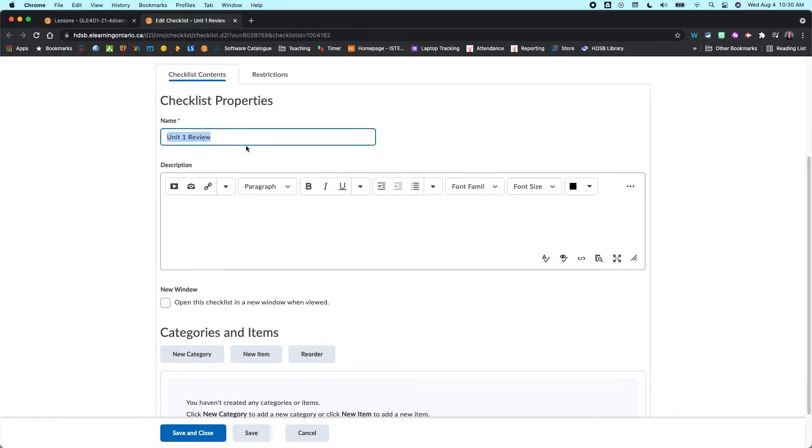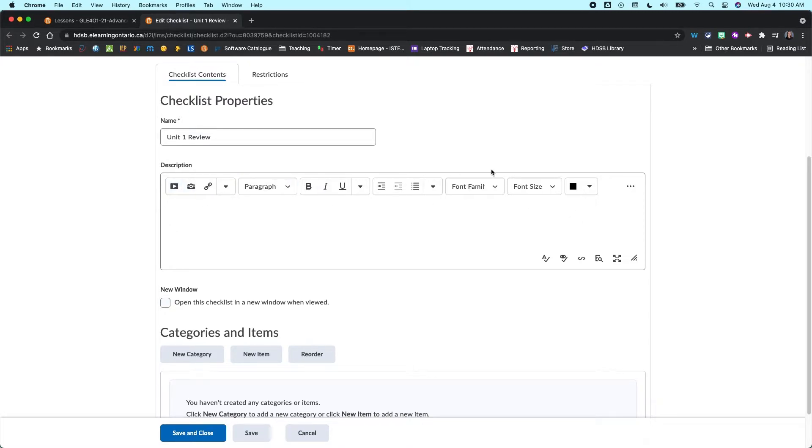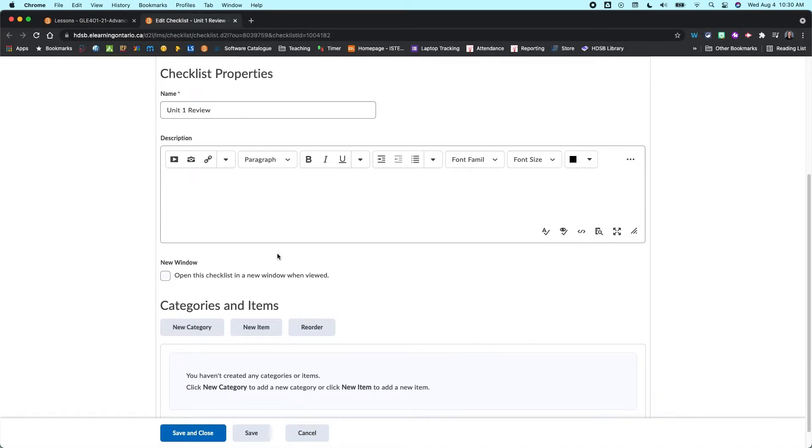So it brings you into the properties. Again you've got the name which you already put in. You can add in a description here if you would like to. And it's your basic HTML editor. So you can add pretty much anything within here.